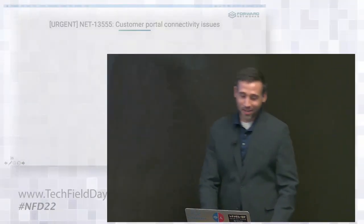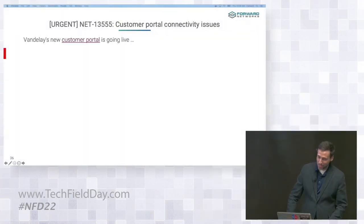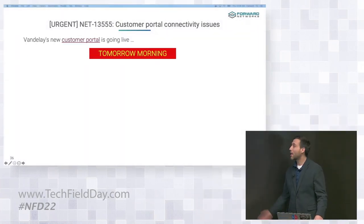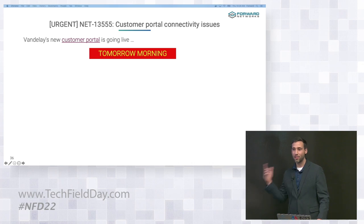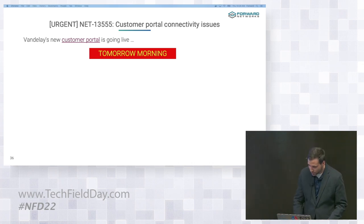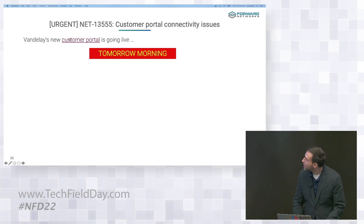But before I can leave the office, I have to resolve this ticket. Vandalay Industries has a business-critical customer portal that's going live tomorrow. However, as you can see by this ticket, there's a problem. So what is this portal? Well, let's just check it out.